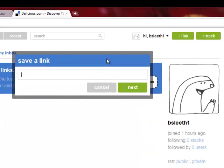You will be presented with the dialog box. Paste your copied link into the dialog box and click Next.